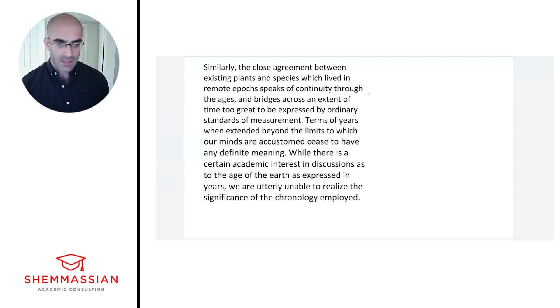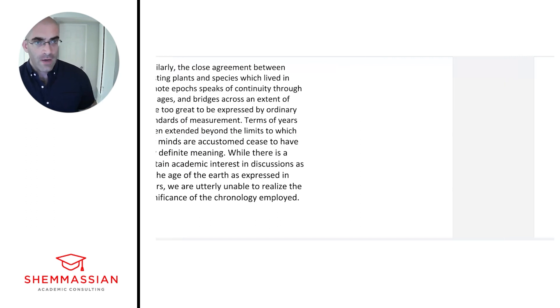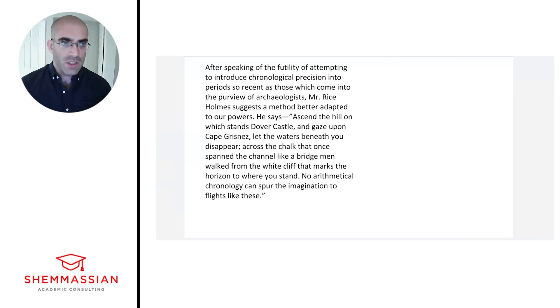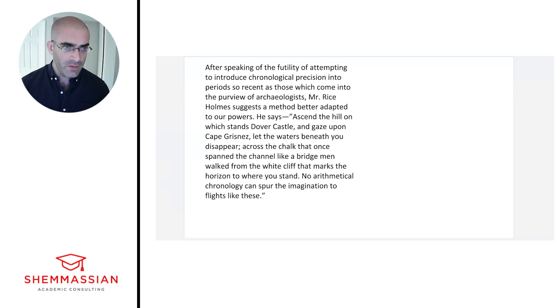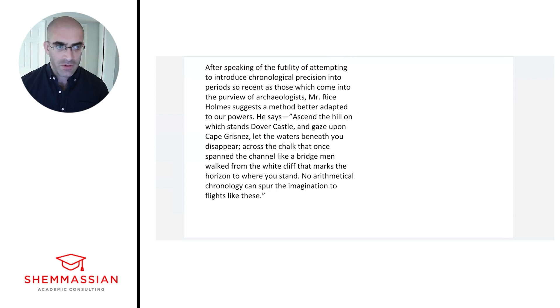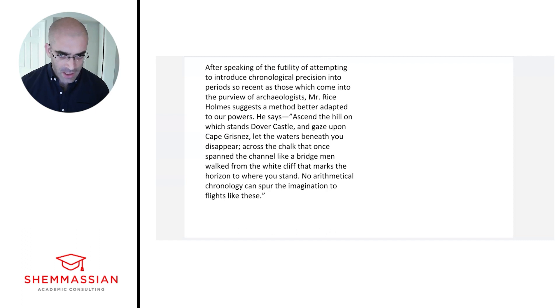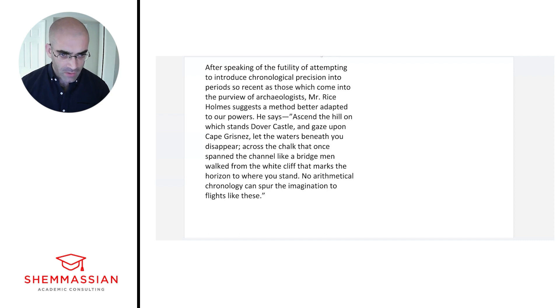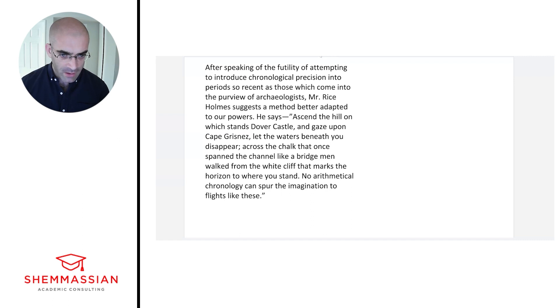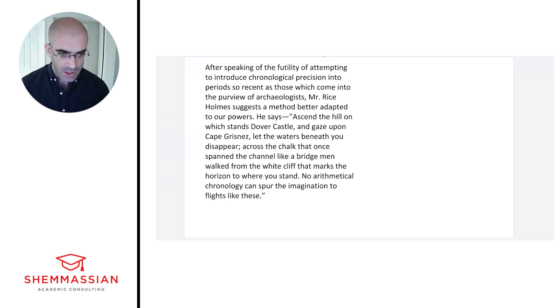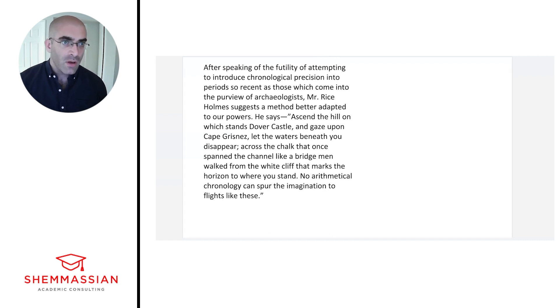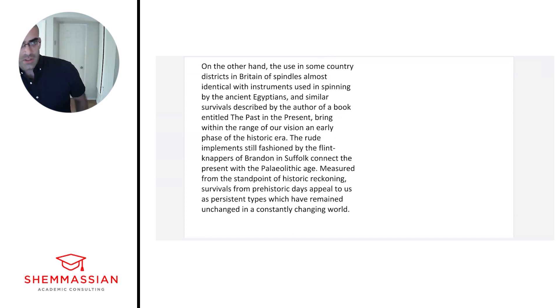After speaking of the futility of attempting to introduce chronological precision into periods so recent as those which come into the purview of archaeologists, Mr. Rice Holmes suggested a method better adapted to our powers. He says: Ascend the hill on which stands Dover Castle and gaze upon Cape Gris-Nez. Let the waters beneath you disappear across the chalk that once spanned the channel like a bridge. Men walked from the white cliff that marks the horizon to where you stand. No arithmetical chronology can spur the imagination to flights like these.